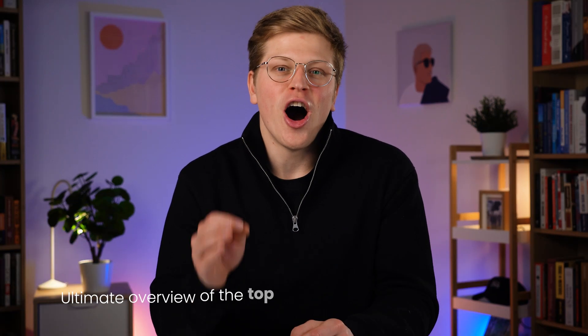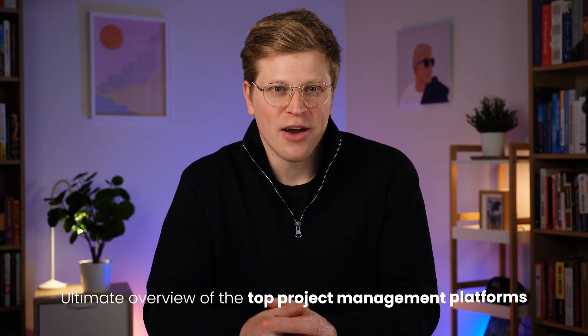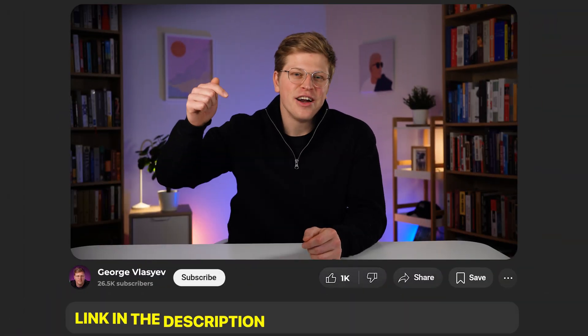And by the way, if you want to see how these three stack up against Trello, Notion, or Wrike, I put together a free comparison chart. It's the ultimate overview of the top project management platforms. The link is down below. And if you already know ClickUp or Monday or Asana is your pick, my affiliate links are there too. No extra cost to you and it helps support the channel. Thank you very much and now let's get right into it.